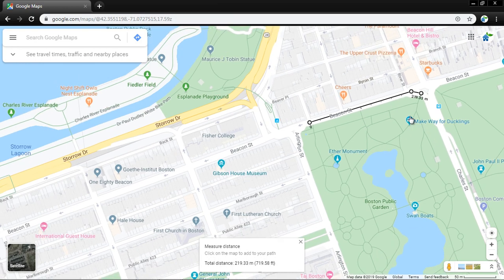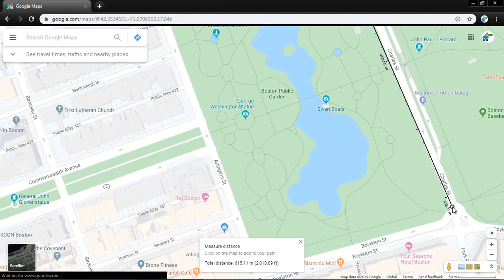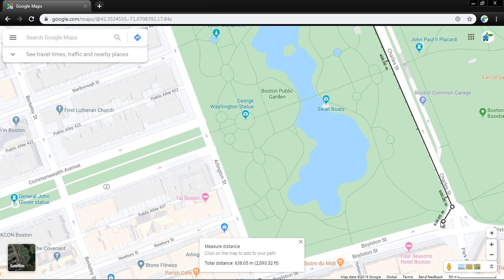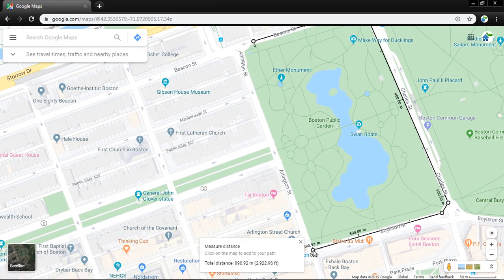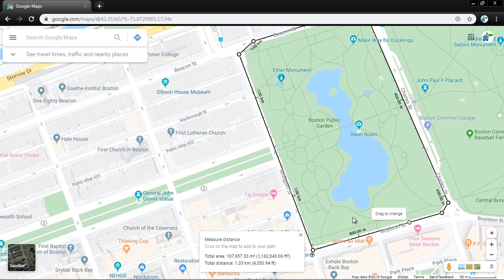The total distance around the Boston Public Garden is 1.33 kilometers and the total area is 107,957.33 square meters. That's how you can measure the distance and area — you have to close the boundary.